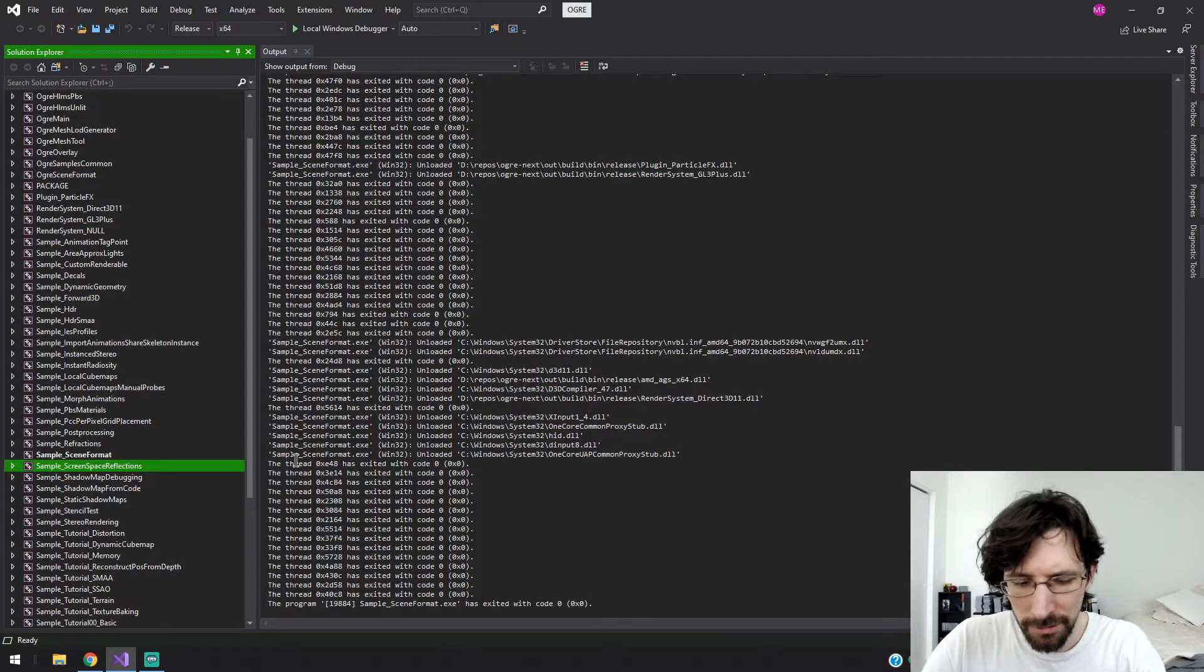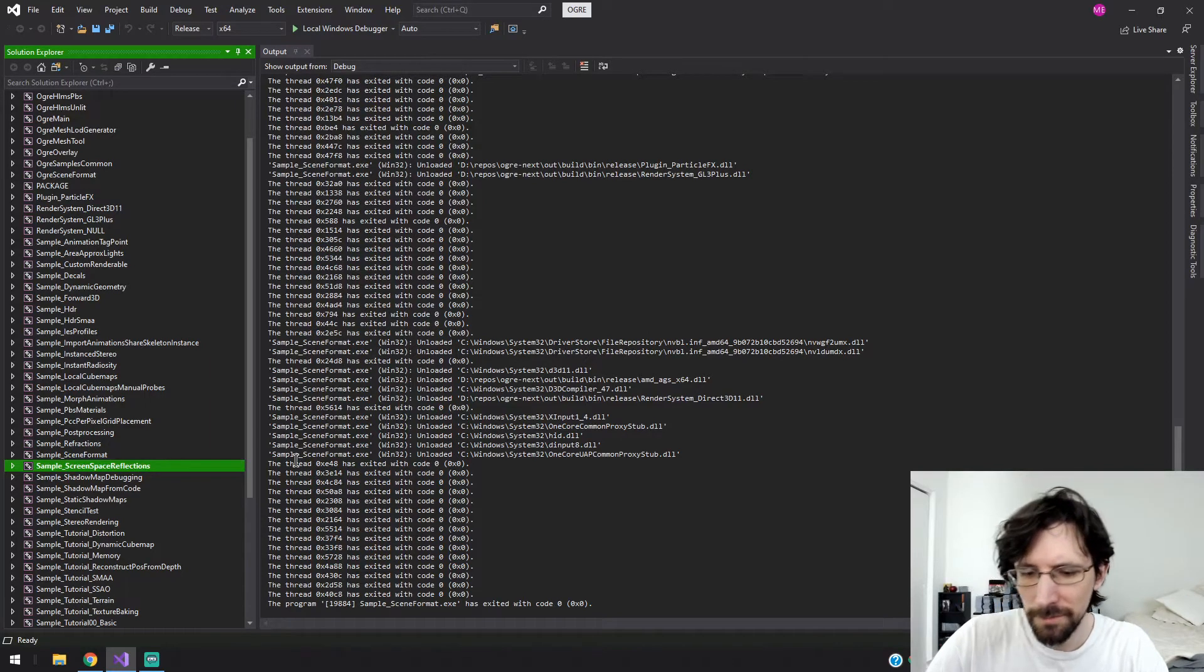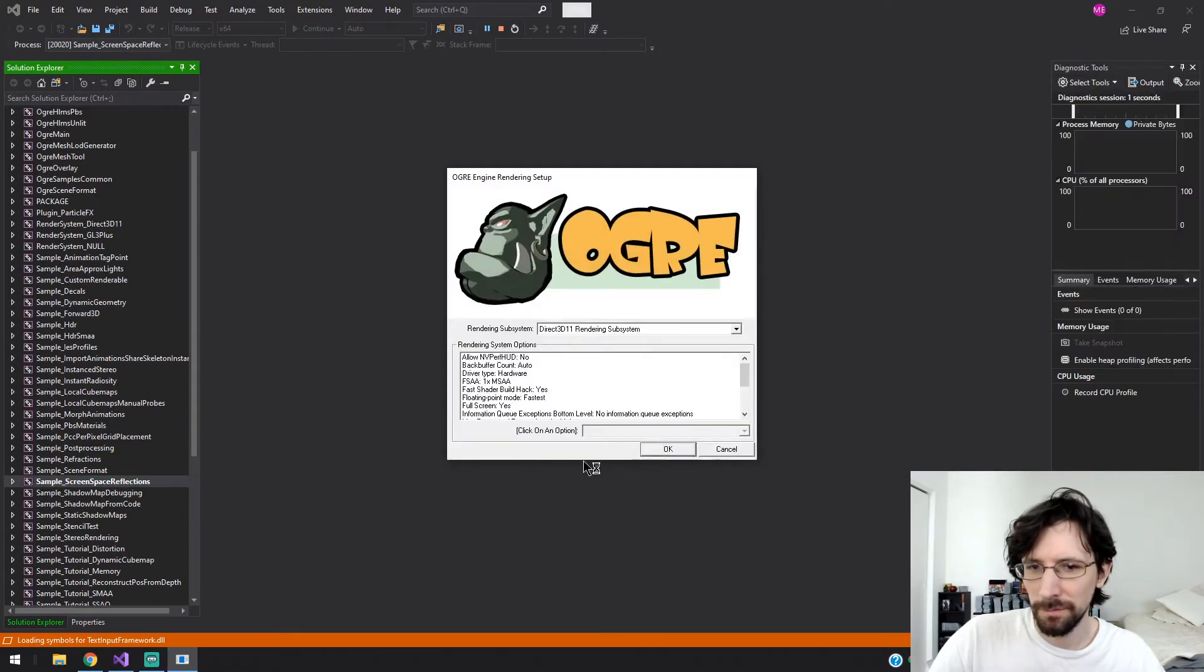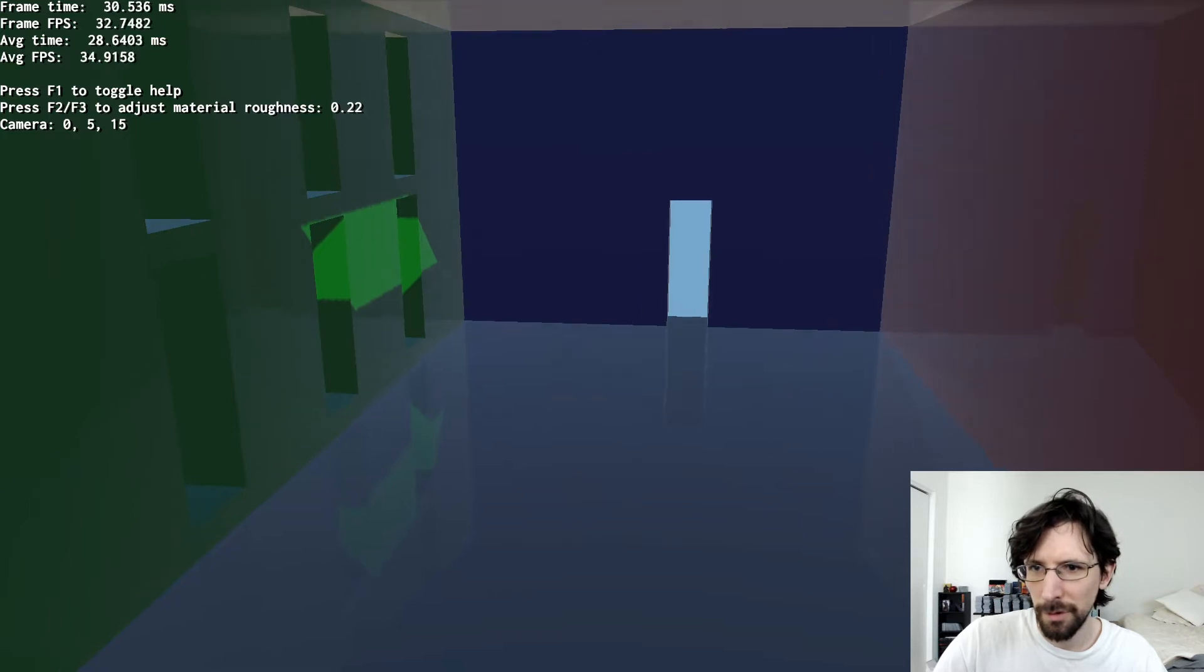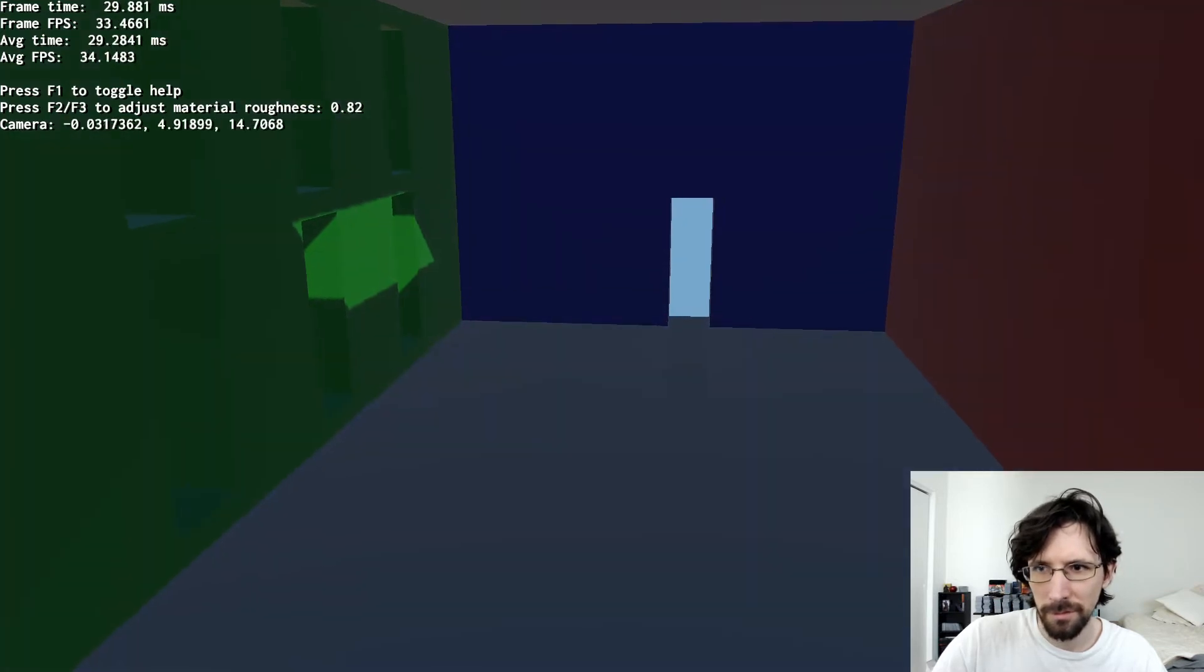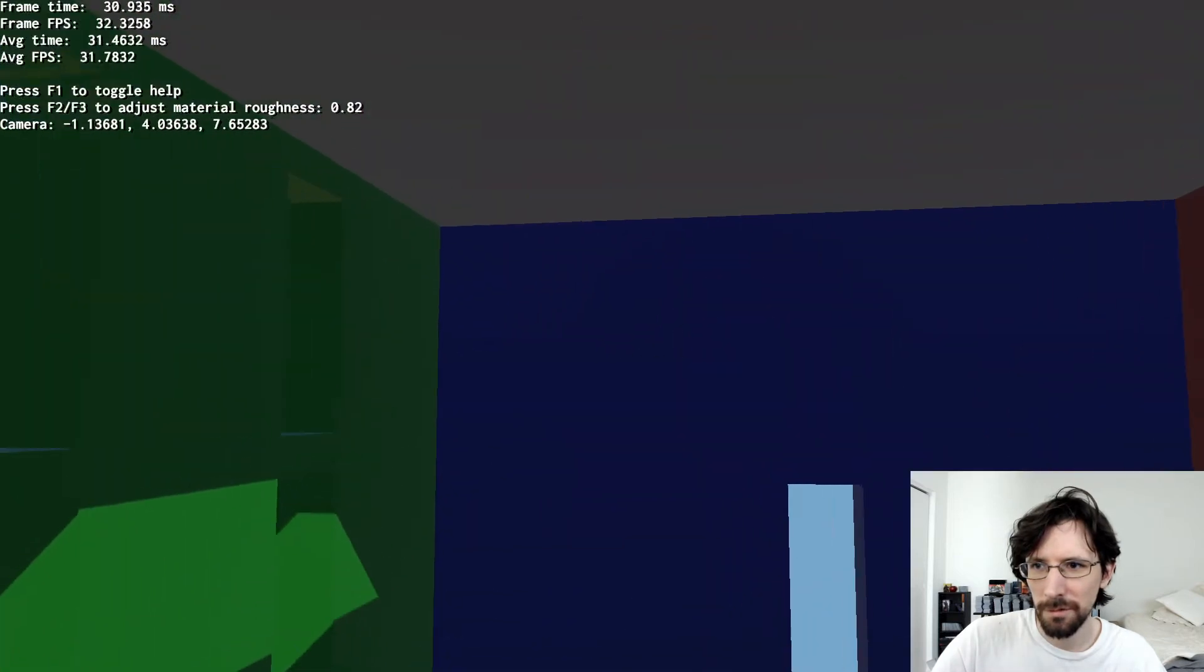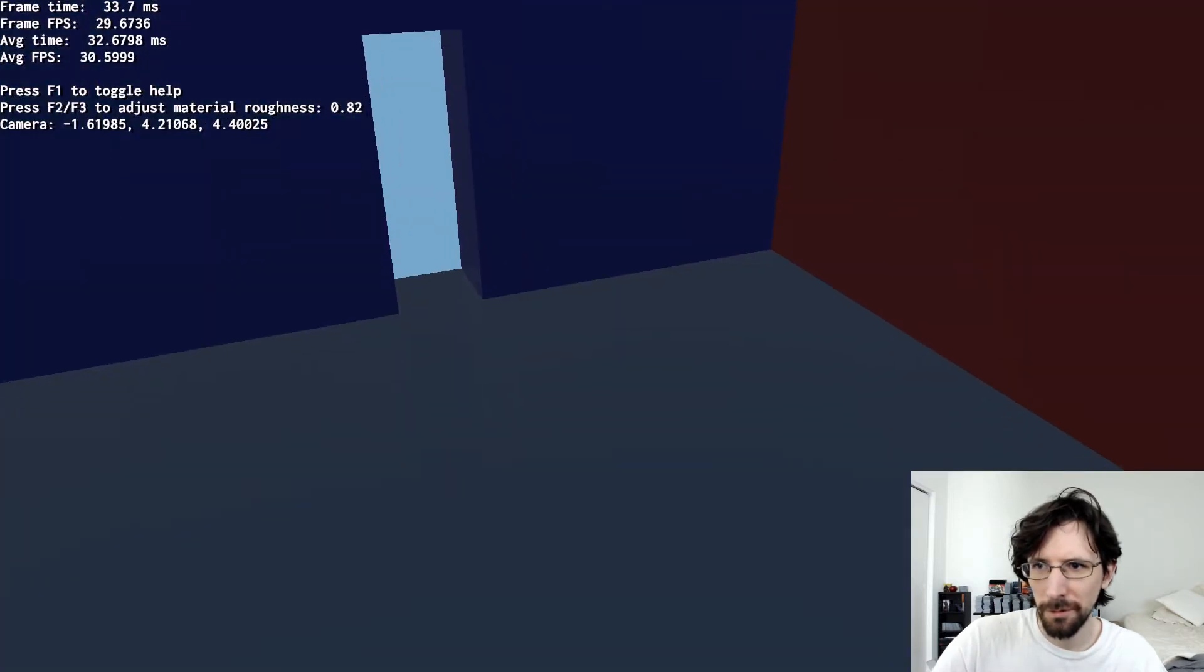Screen space reflections. And change the roughness. This one is destroying my frames, getting only 30 frames.